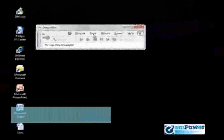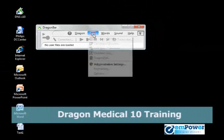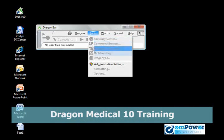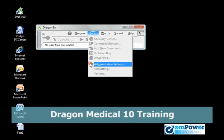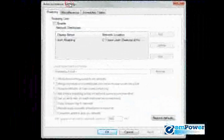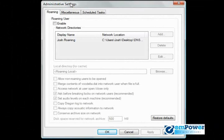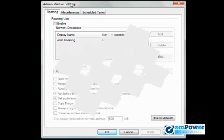Once the user profile has been closed, we can go to Tools and we see now that our administrative settings option is available. The administrative settings is here so that we can control Dragon NaturallySpeaking from more of an IT standpoint.